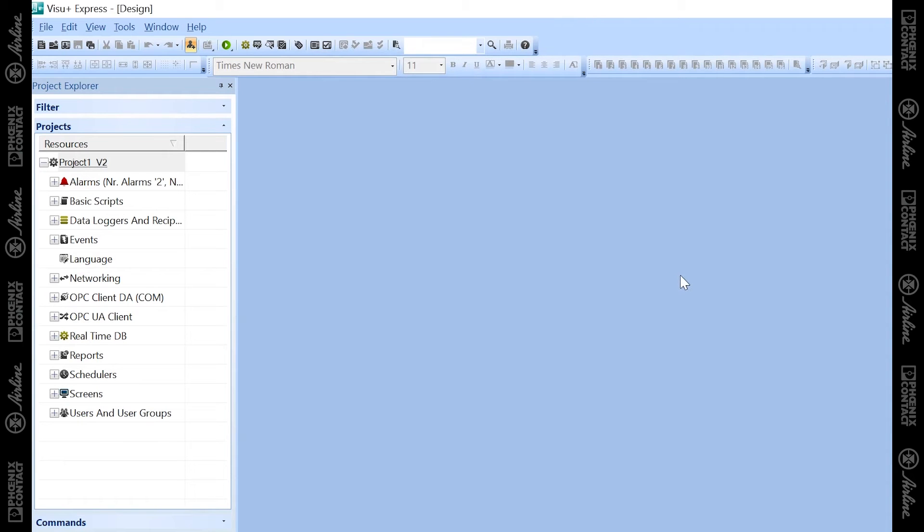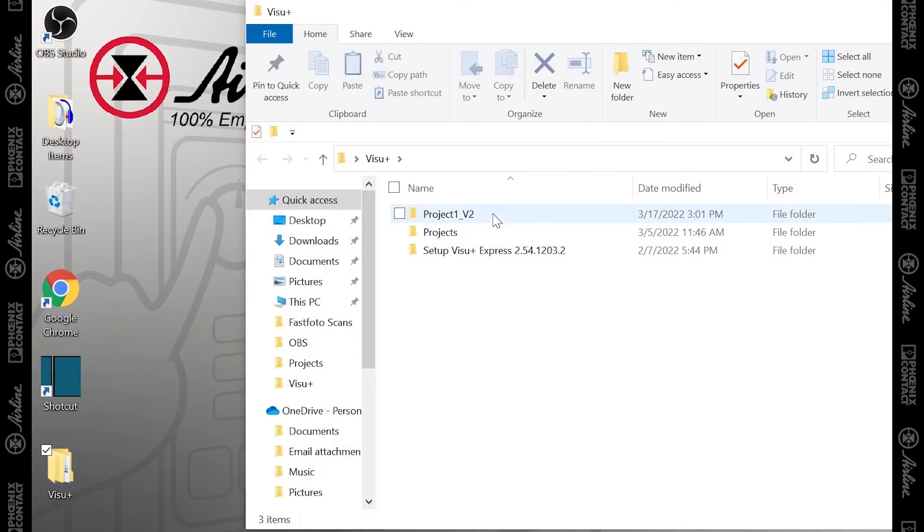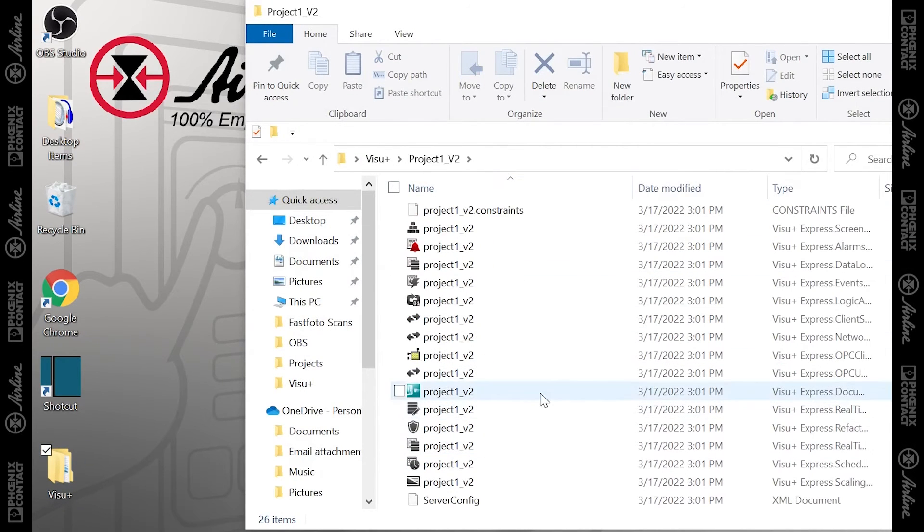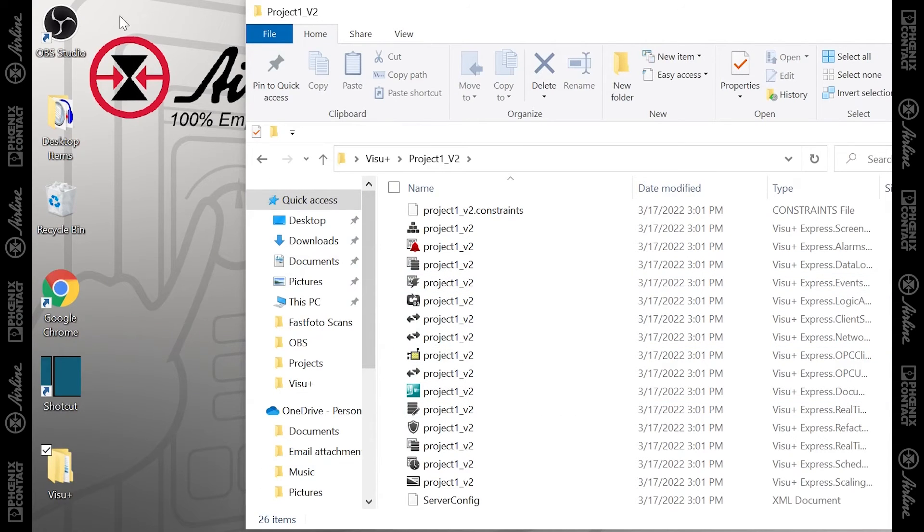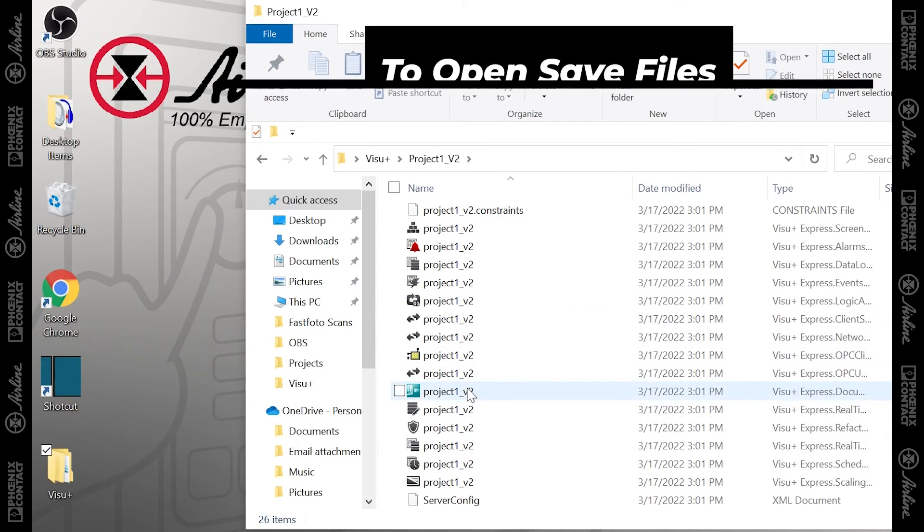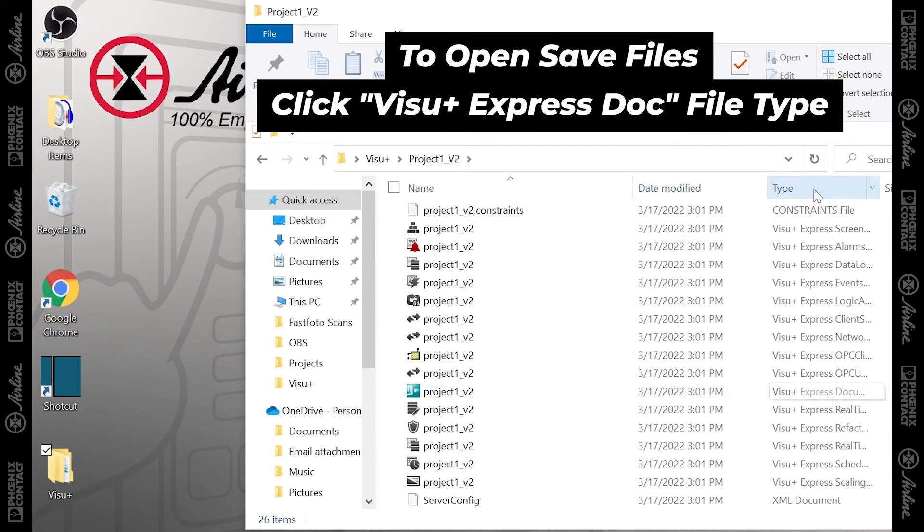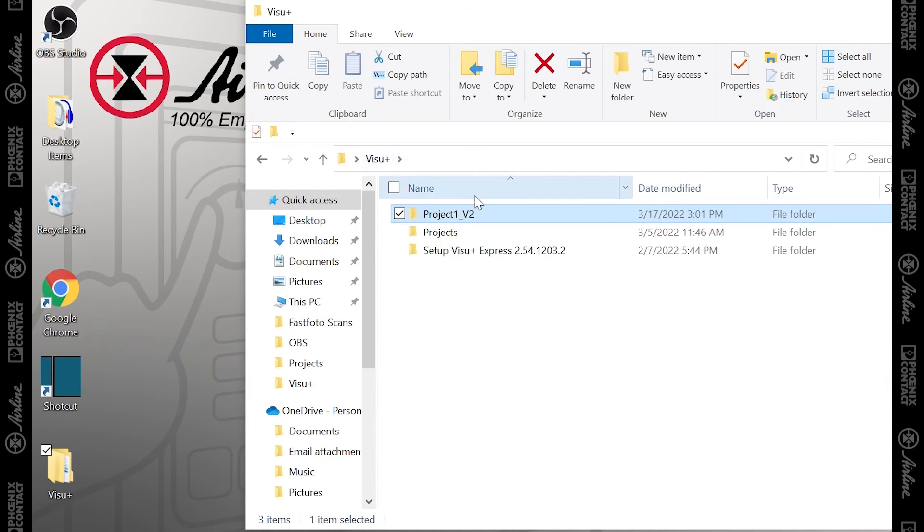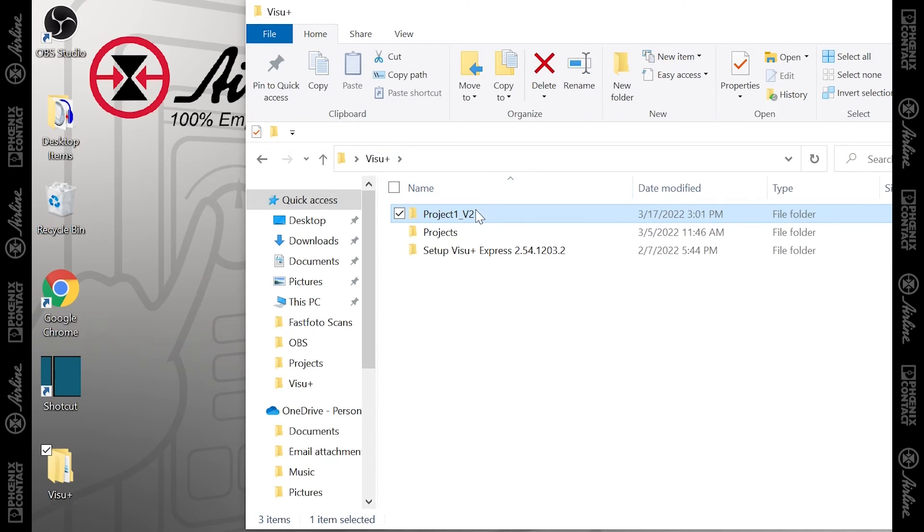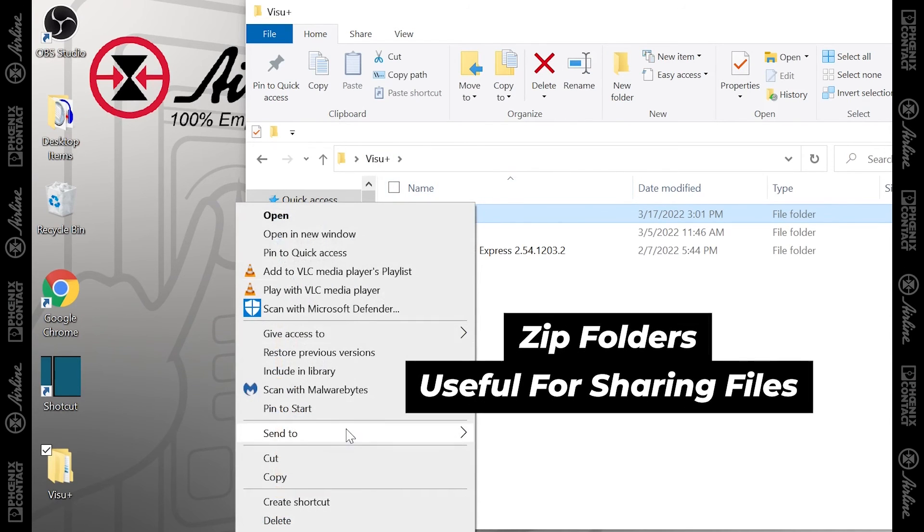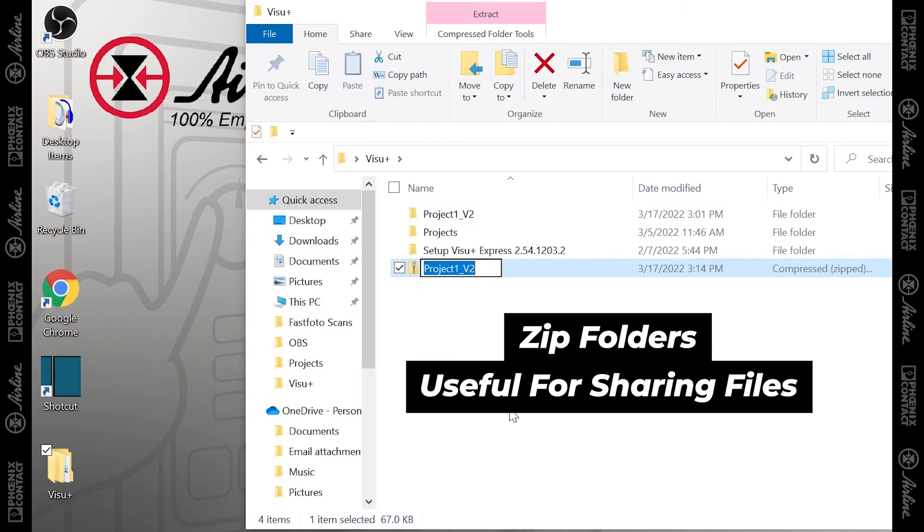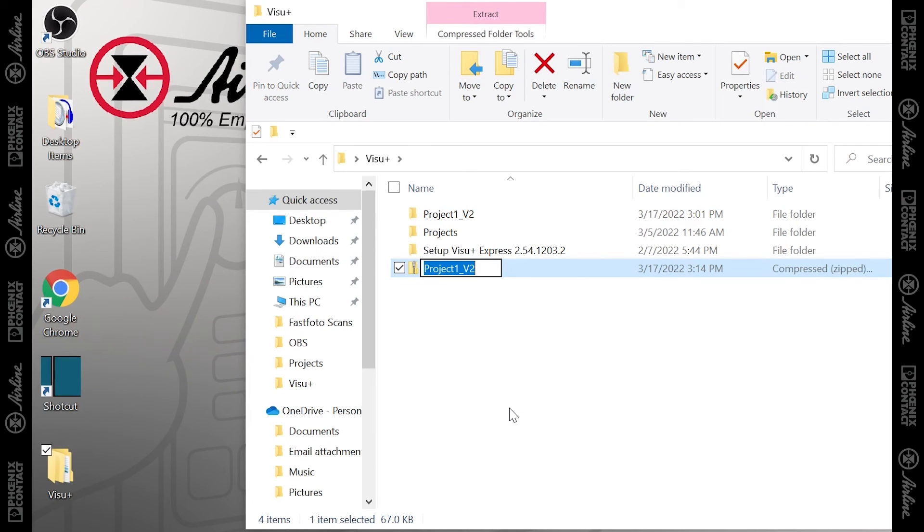Once you save your project, you'll notice in your file folder where you saved it on your computer that there are a lot of files associated with this project. That is definitely why you do not want to save it on your desktop, because you'll have a lot of files which will clutter your desktop. The correct file to open up later to edit your project is the VisuPlus Express document file type, which you can see here. Furthermore, if you wanted to export this project and share it with colleagues or other engineers, you can right-click on the folder itself and then send it to a compressed folder, which is a lot smaller for sending over email.